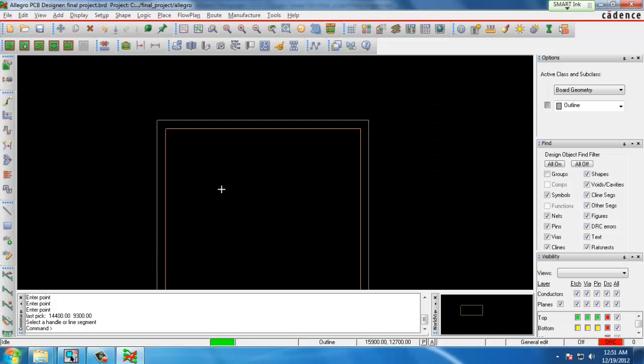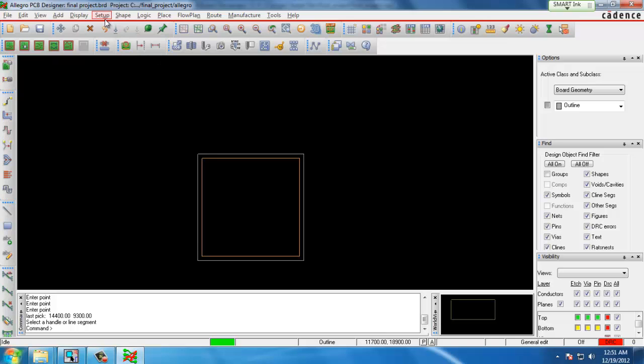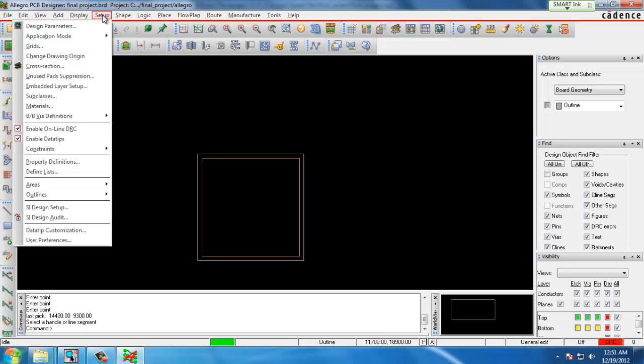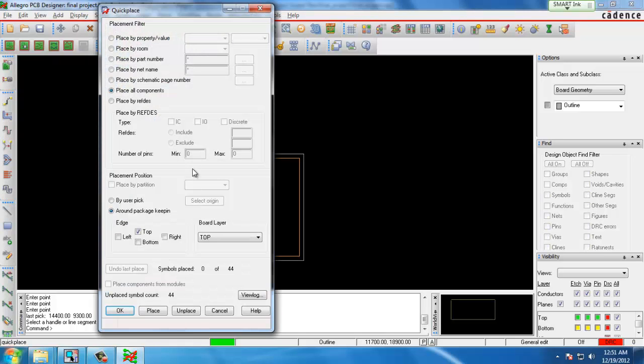The next step is to place our components from our schematic onto the layout. We do that by going to Place and we can place them manually or Quick Place will throw all the components on the board at once. We'll do Quick Place.